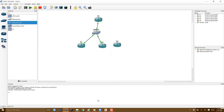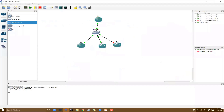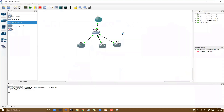Once the connections are done, the next step is to assign IP addressing. I'll be using 10.1, 10.2, 10.3, and 10.4 since they all belong to the same broadcast network. All OSPF interfaces must be on the same subnet. Let's console in and start with router one.